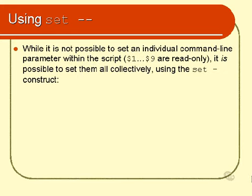Now, I have actually mentioned earlier that $1 through $9 are read-only, which means you can't set them individually. However, you can set them collectively using set-minus-minus.